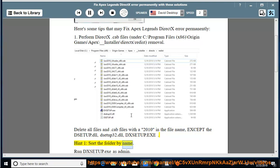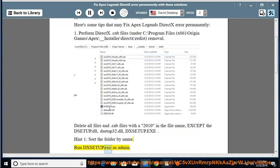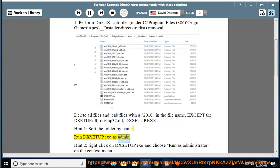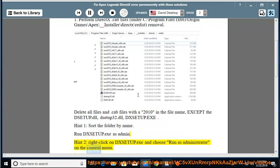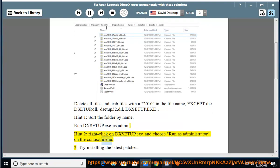Run DSETUP.exe as admin. Hint 2: Right-click on DSETUP.exe and choose Run as Administrator on the context menu.